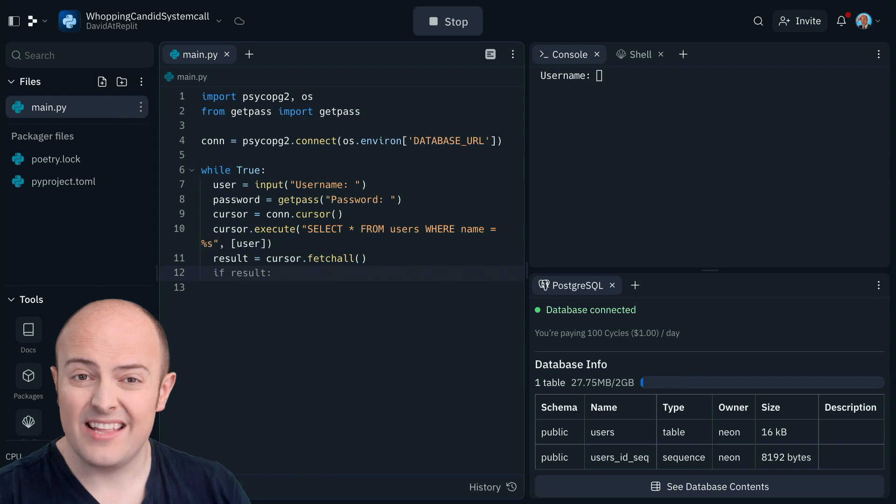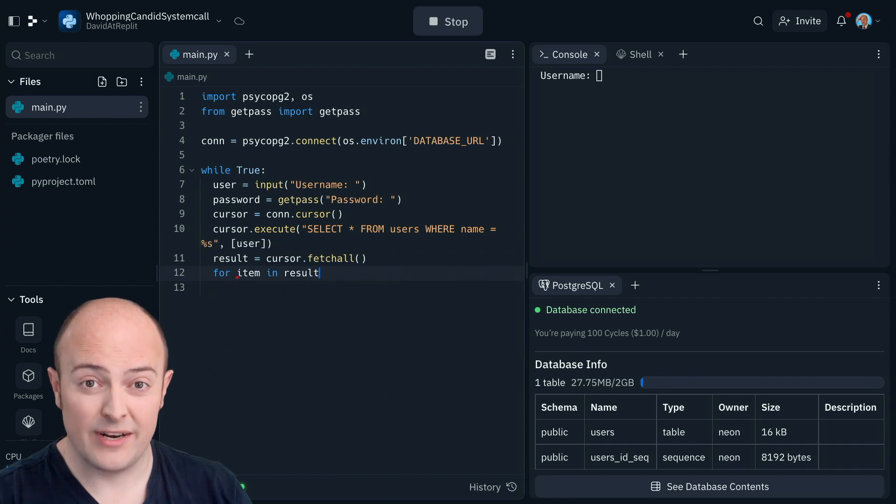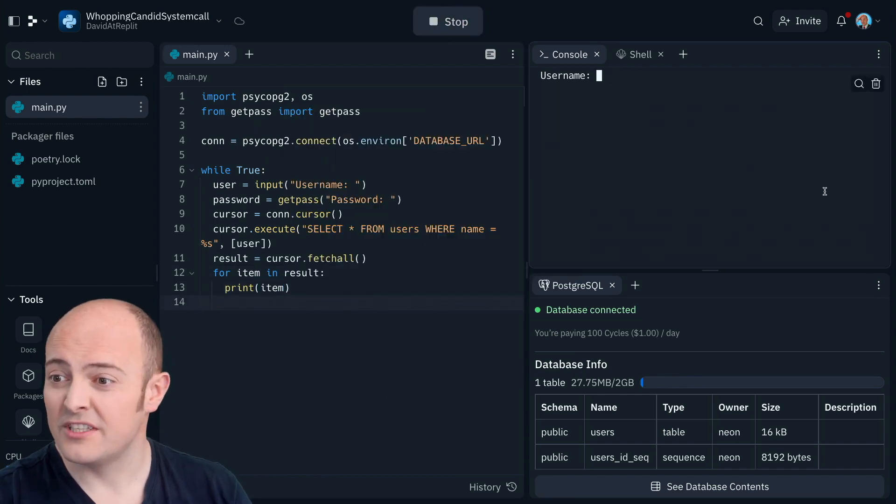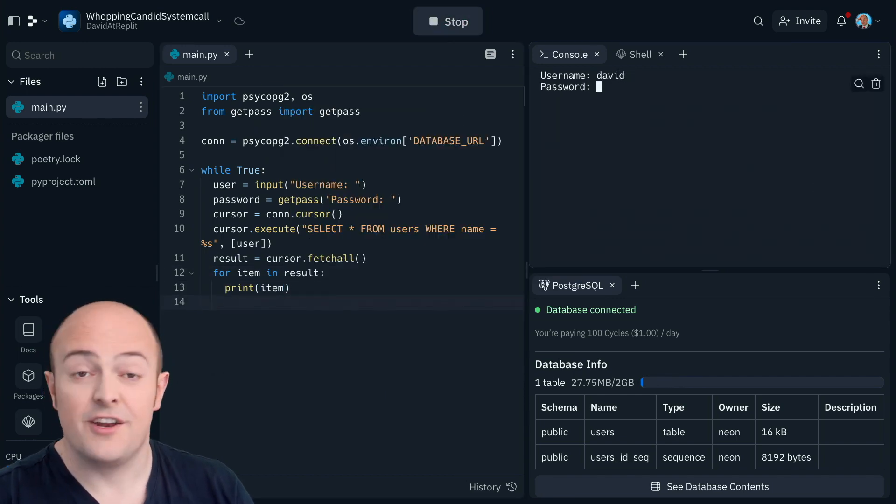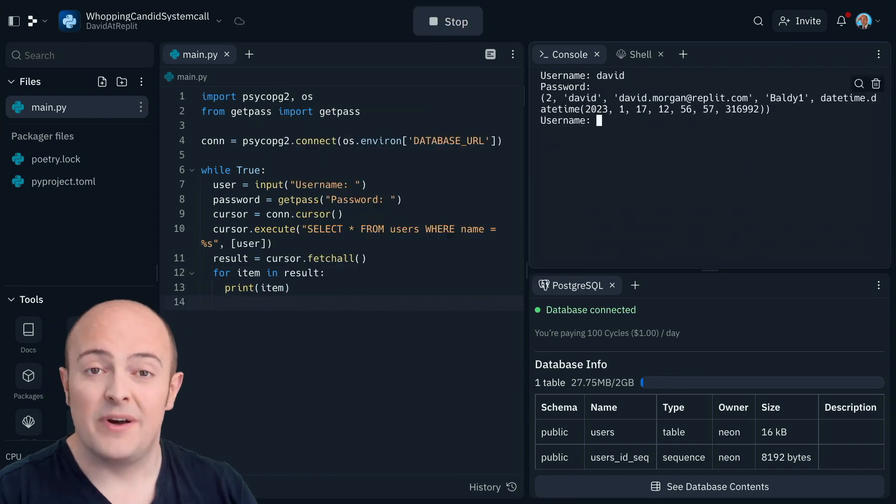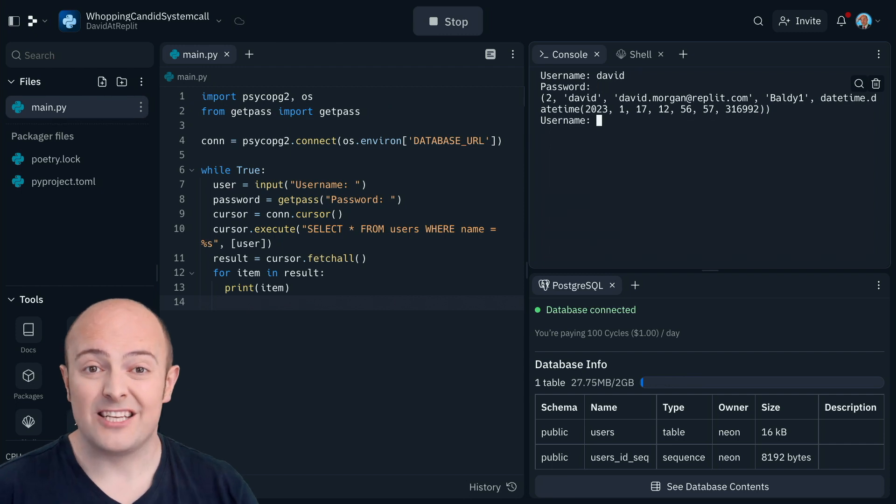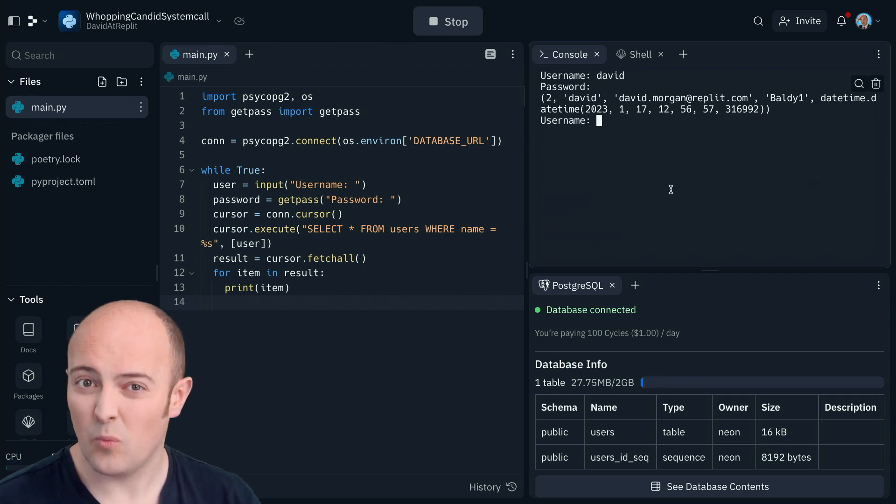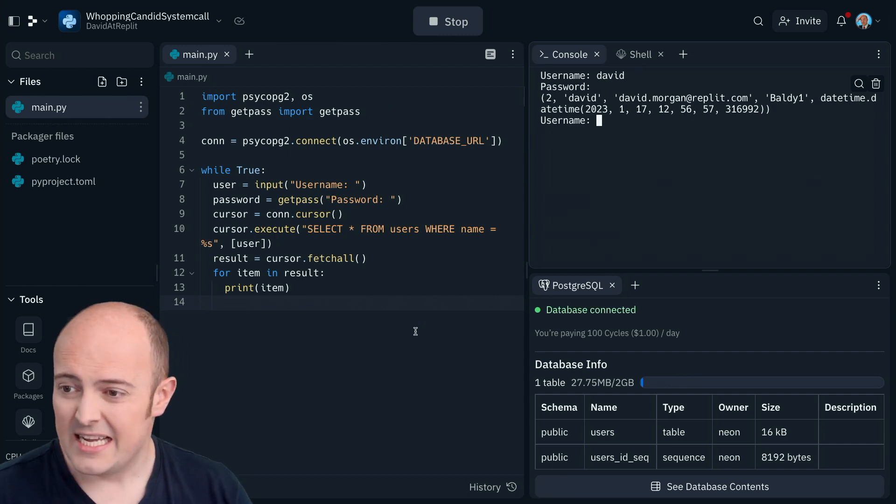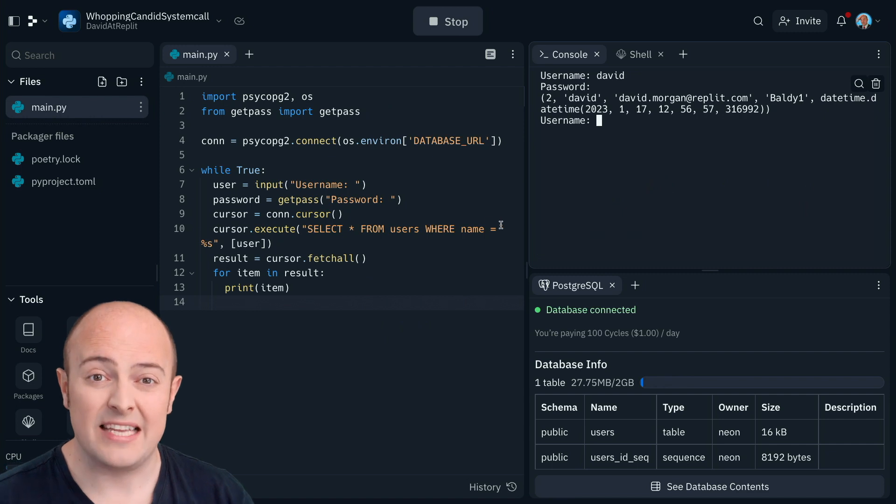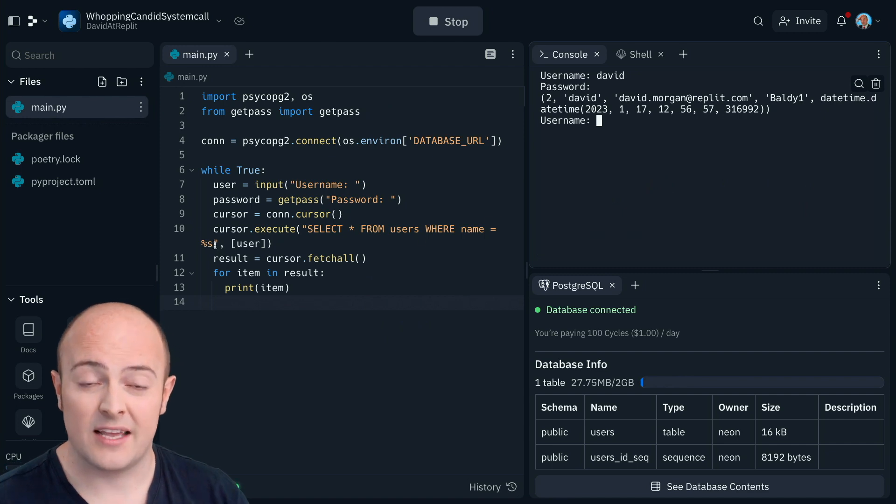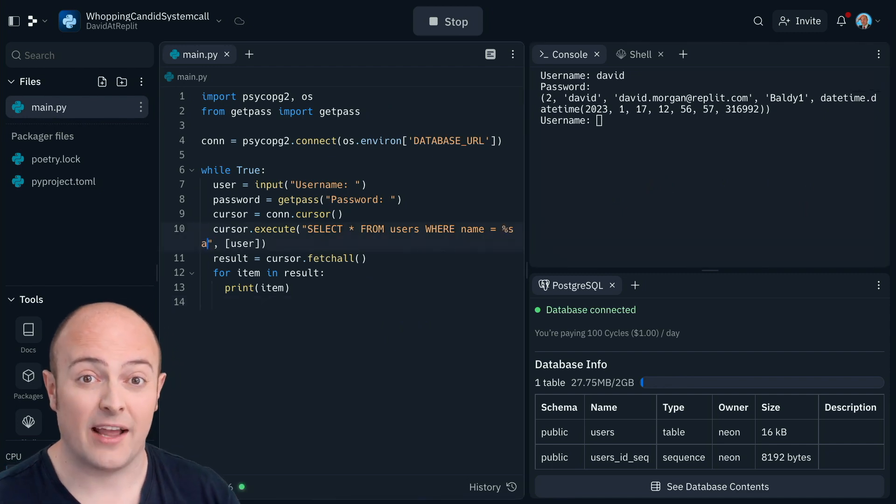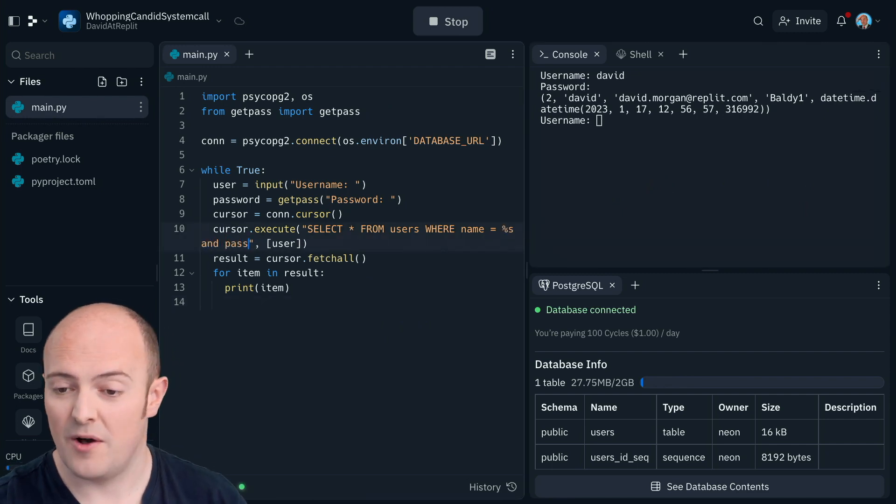We can then use a loop to print those out, just to show you that it works, and you'll see that it has. But it's printing out the entire contents of the database row, which is probably not what we want, especially as we haven't yet put in the capacity to check the password as well.